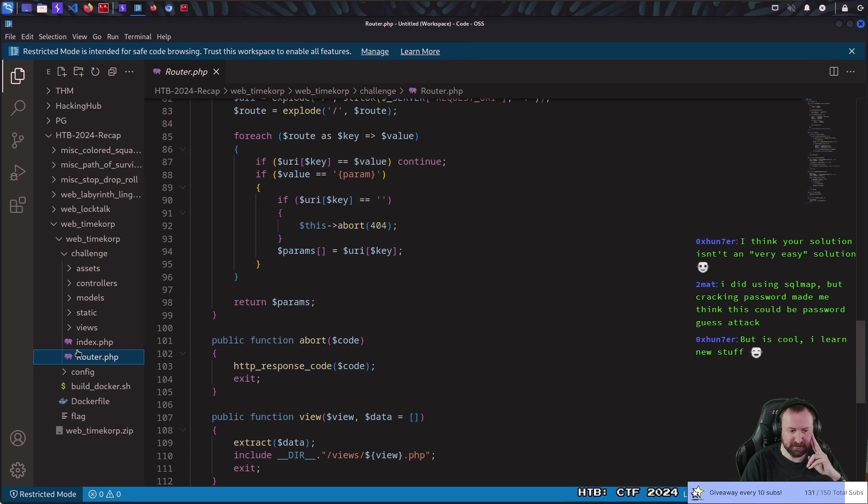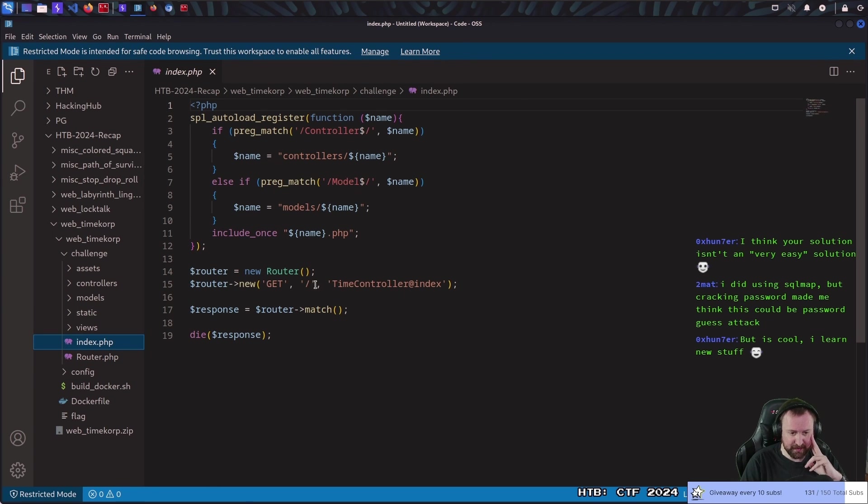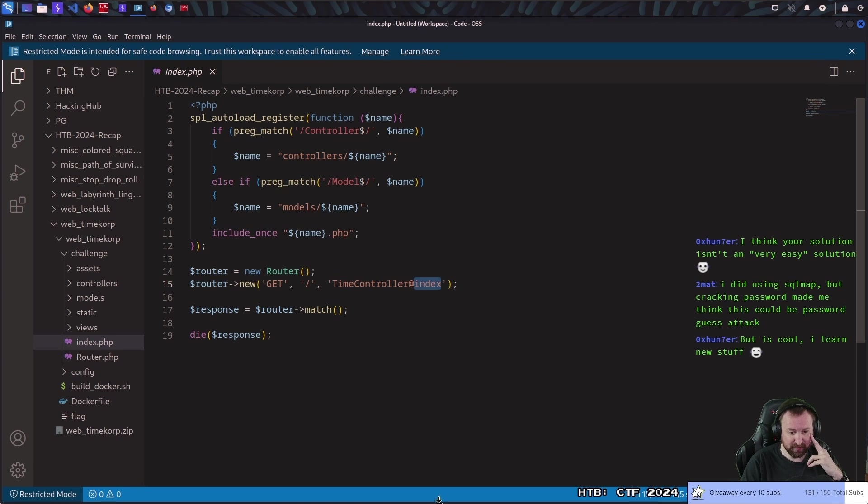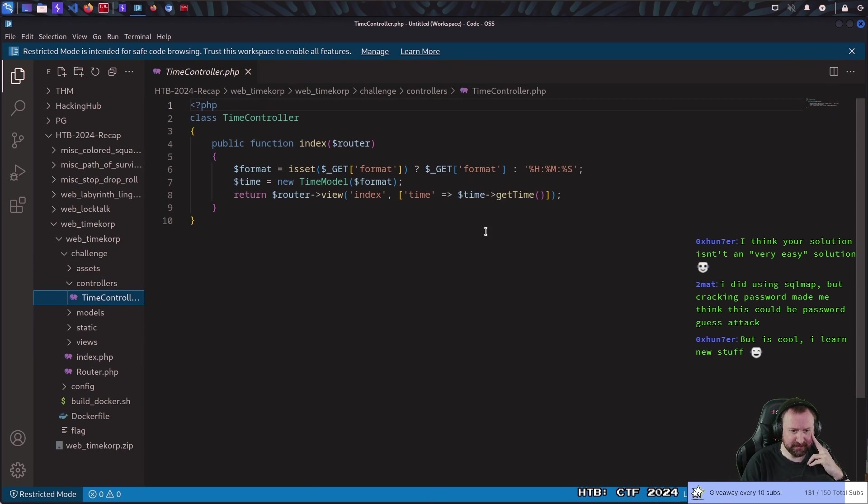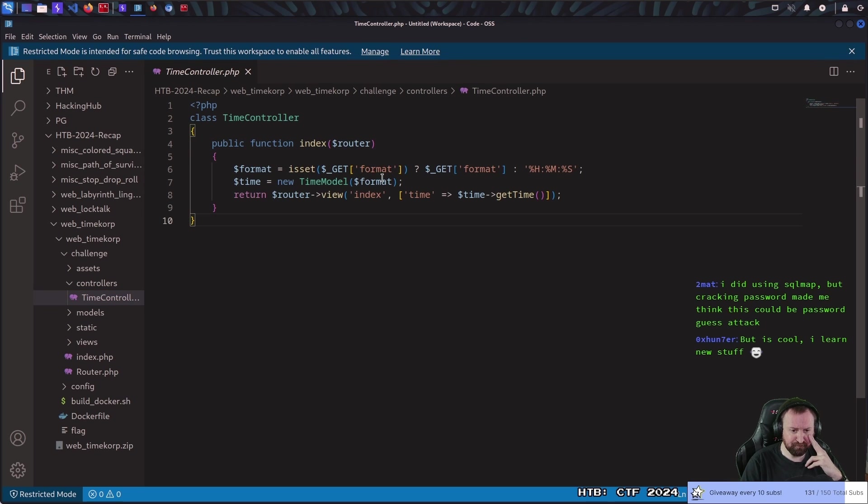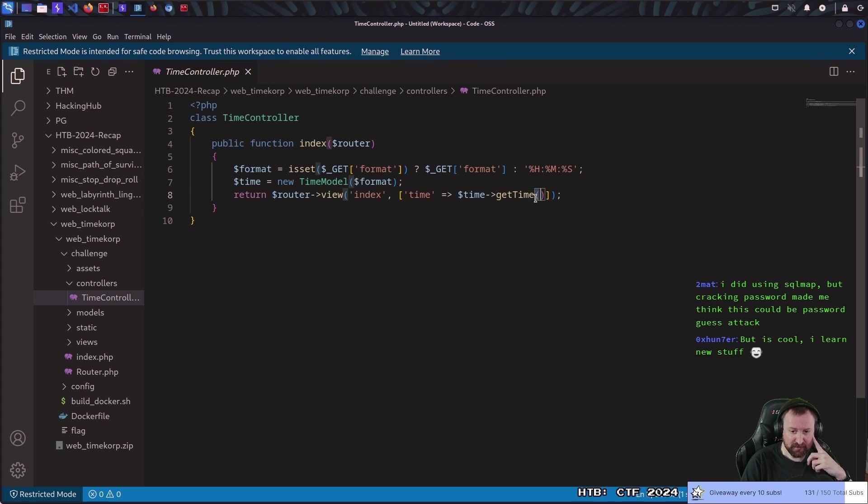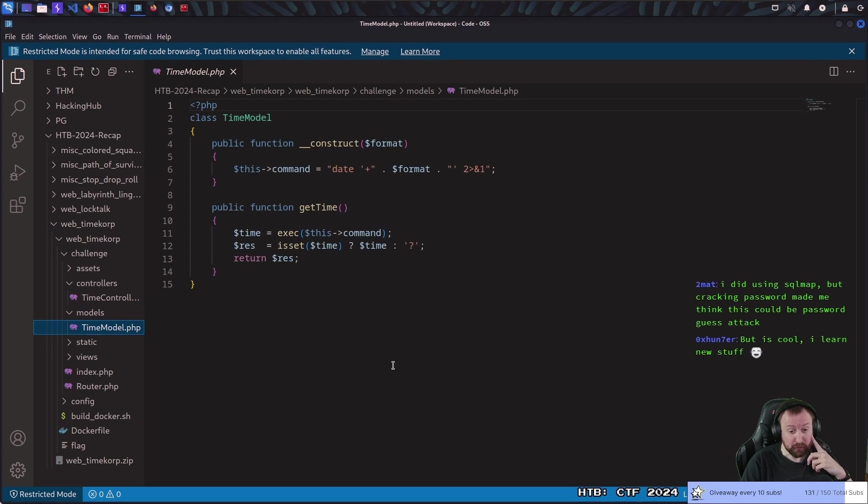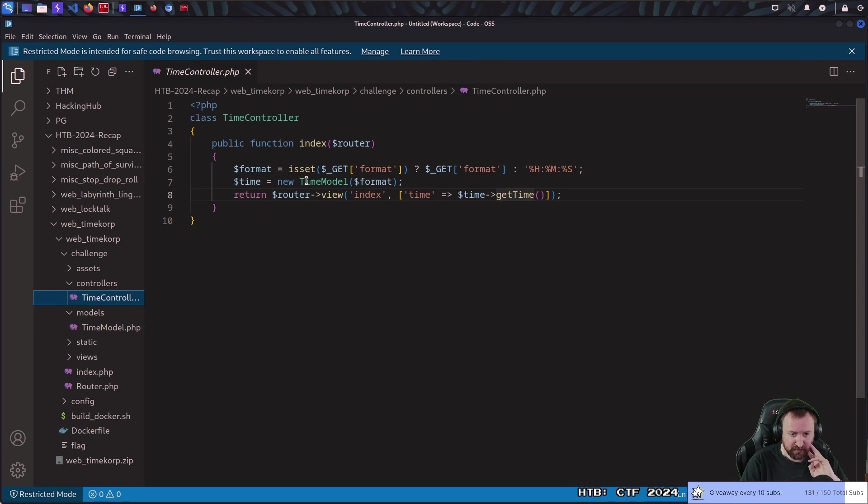This router.php is basic as well. All we know is that we've got a get request to forward slash, goes to the time controller, and it runs the index function. So, there should be a time controller here. Alright, and that runs the index function. It gets a format from the URL, and it passes it into the new time model, and it uses a template to pass the get time into the template.